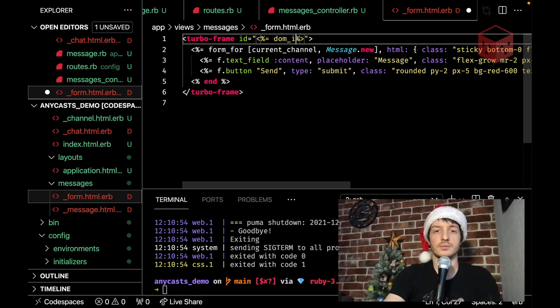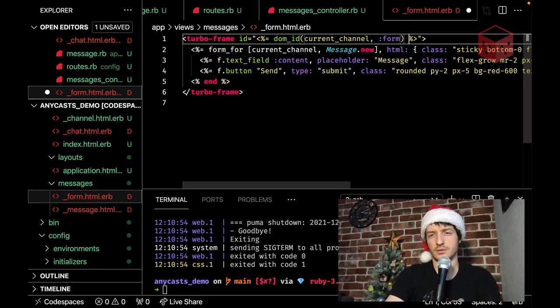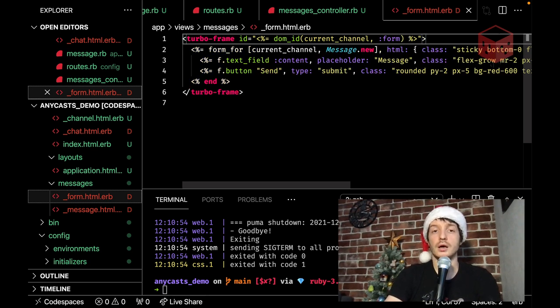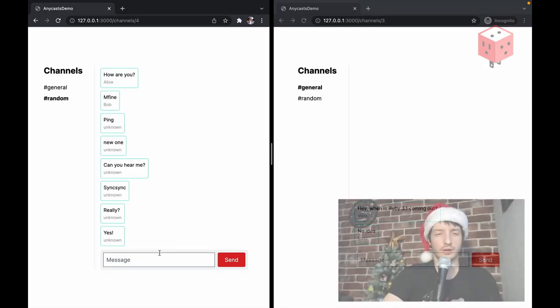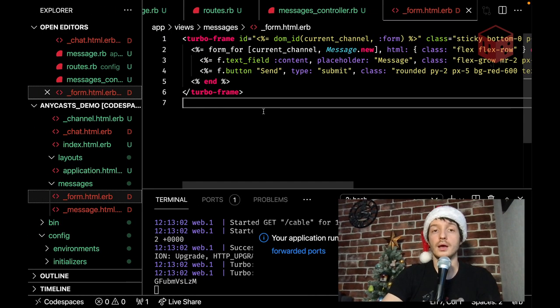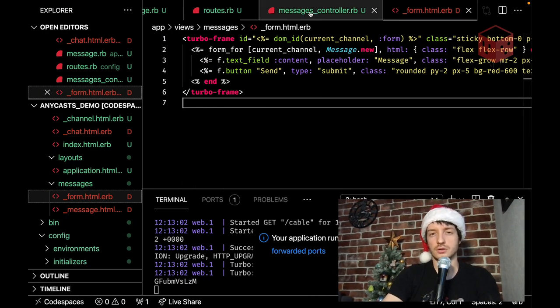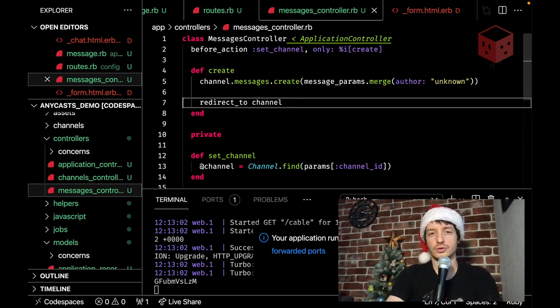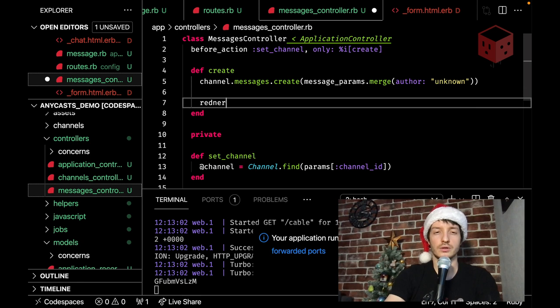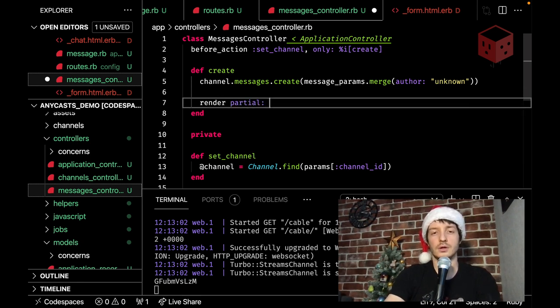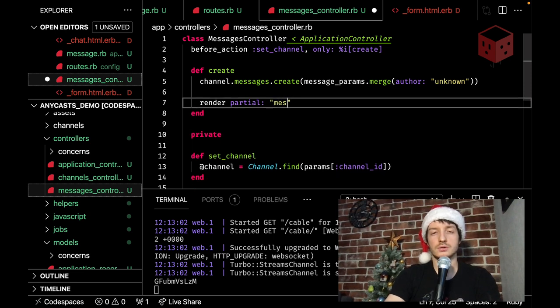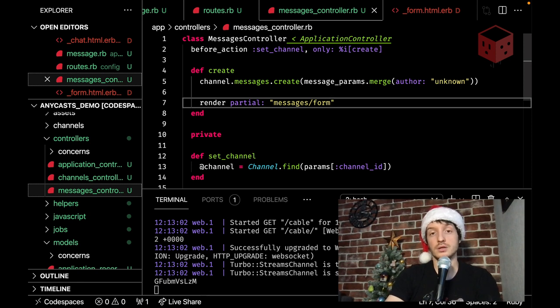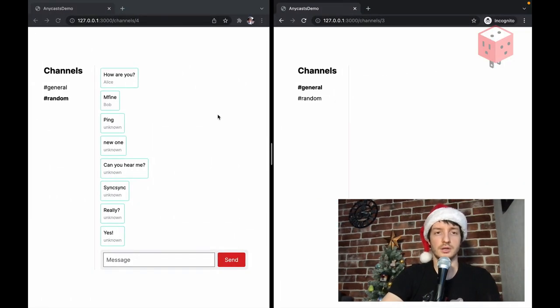We need an id. For this frame. Let's use. Dom id. Current channel. Form. That's going to be. Our id. And. What else. We probably need. To move some classes. Okay. Nothing changed. Everything works. As it was before. And now. In our. Messages controller. We're not going to. Going to redirect. Anything. Instead. We're going to render. Partial. Messages. Form. And. I think that's it. That should work. I guess. Let's see. So. Reload the page. No. Yes.